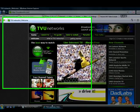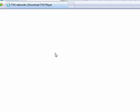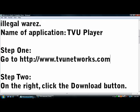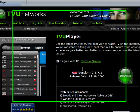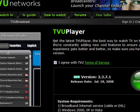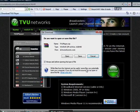Step two: on the right is going to be the download button, just click that. After the web page comes up, just skip through all the blah blah blah, click I agree, and then download.